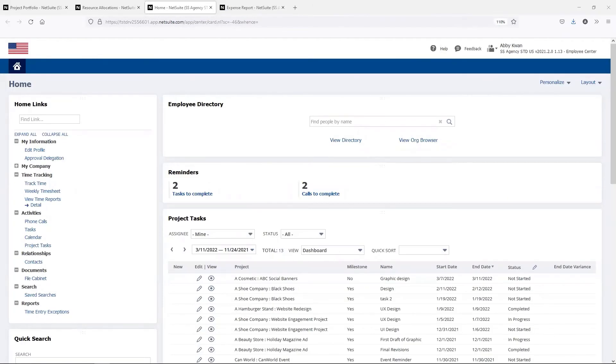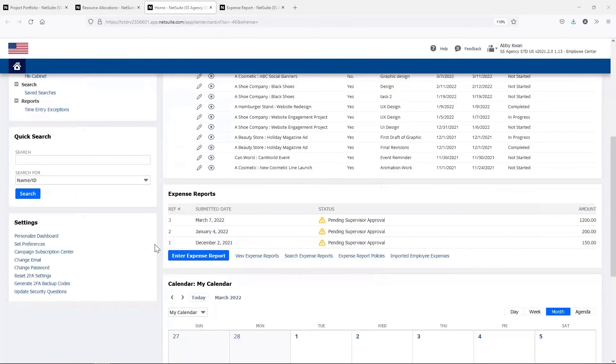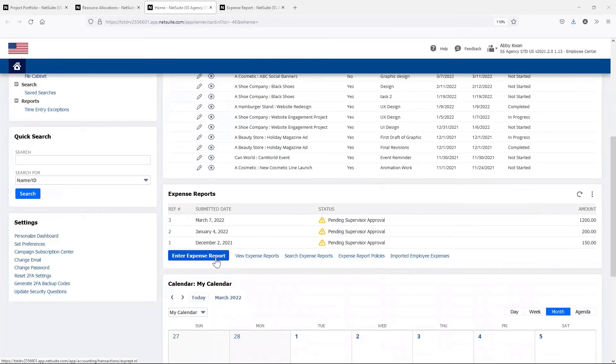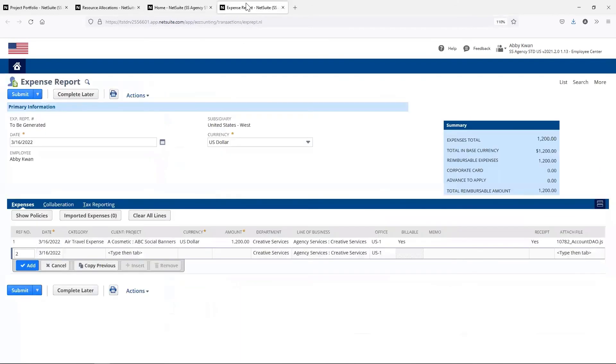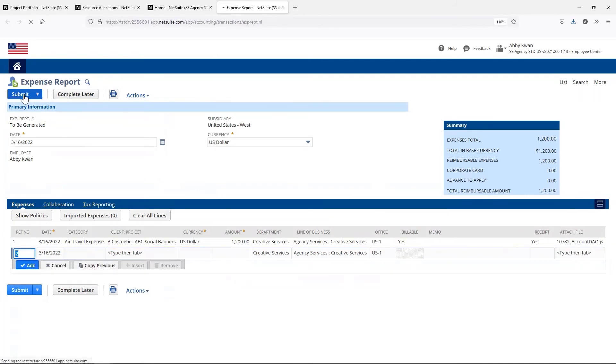Abby is also traveling for this project and incurring expenses, so she'll need to submit an expense report too. Abby can enter her expenses here and attach a receipt. The expense report can then be routed to the project manager for approval.